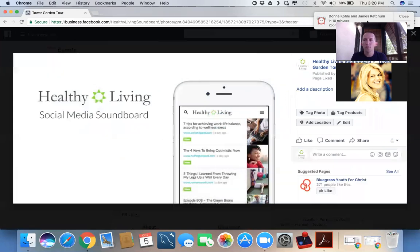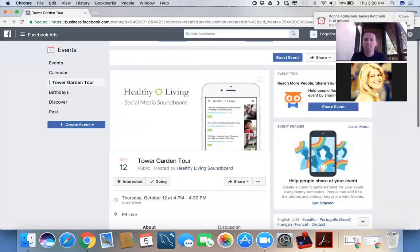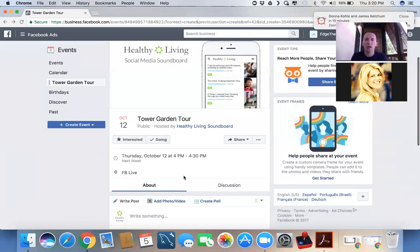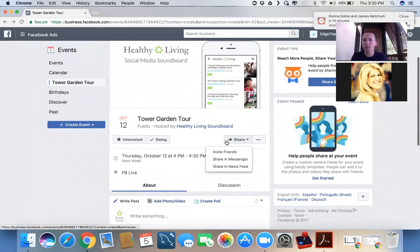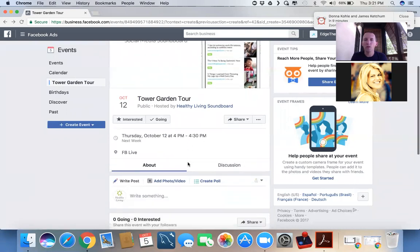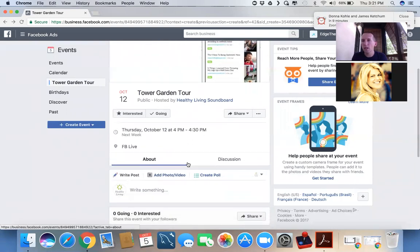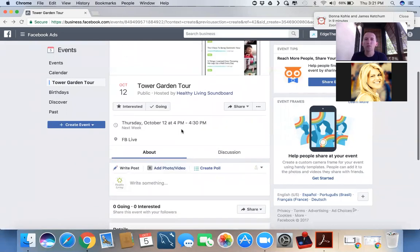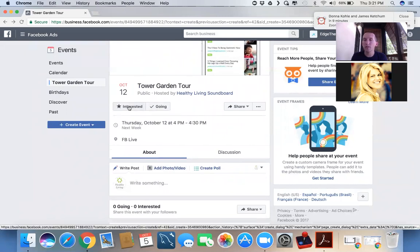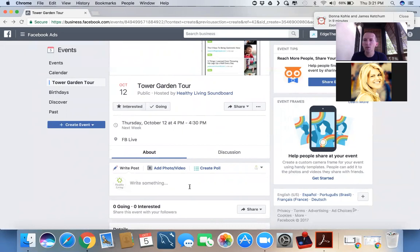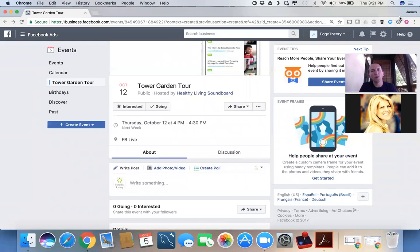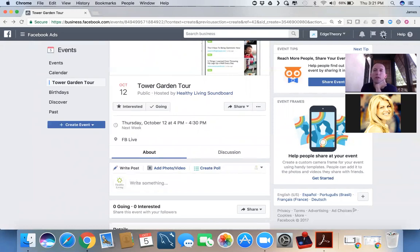And then what you will find is after people get this event put in front of them, they will start to check off interested or going. And then they will start to share this event with their team or with their friends or with their interest groups. And as people say they're interested, you get a list of names and you can start tagging them in posts and start conversation threads with those folks directly. And that's another super powerful thing. Even if they don't end up watching the video, you've made a connection with somebody who's interested.